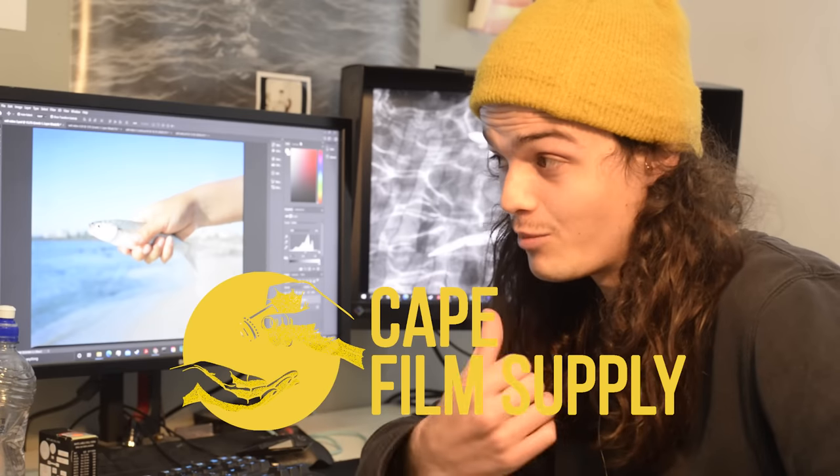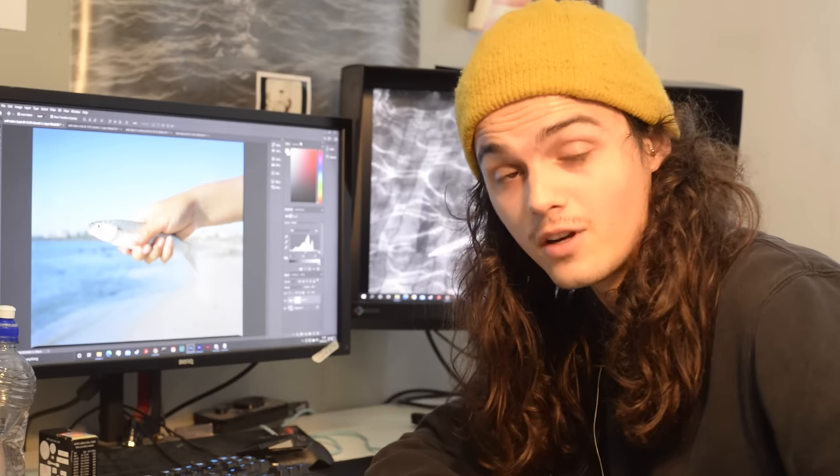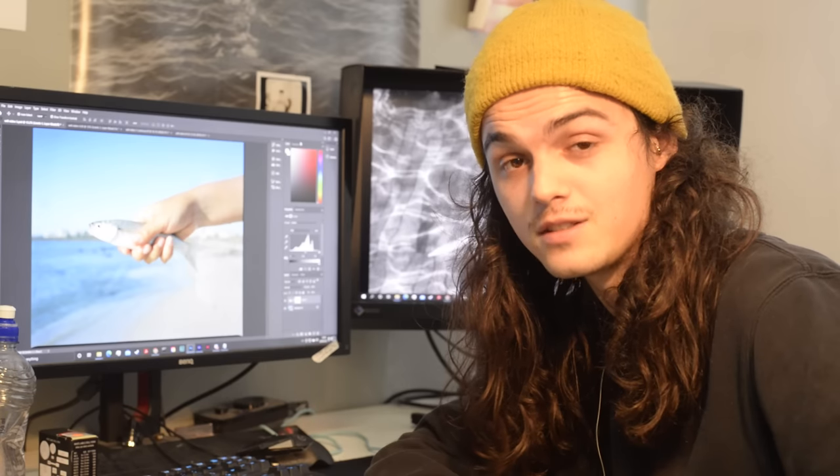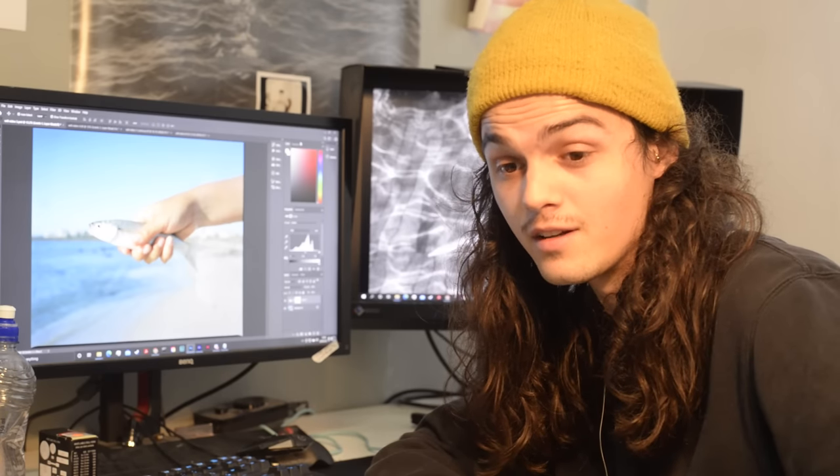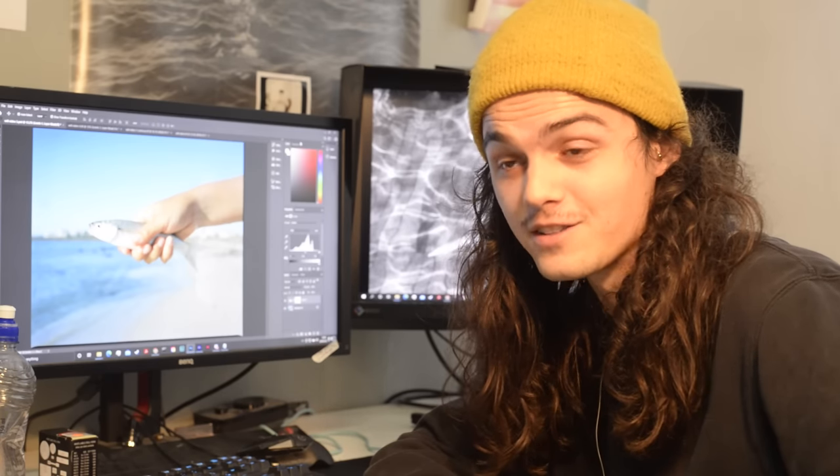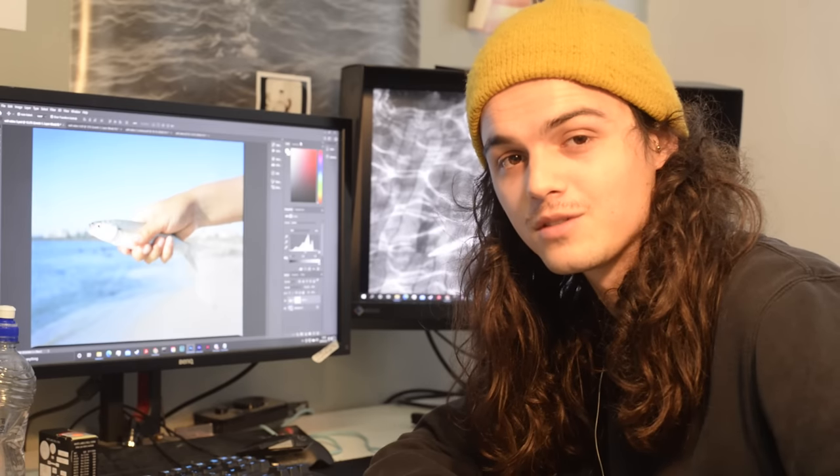Cape Film Supply, for example, where I filmed this video, you can go and rent their scanner if you'd like to, which I'd suggest doing, because they're lovely folks, and they've got a top-of-the-line scanner, so go forth and learn about the Imacons, I guess.